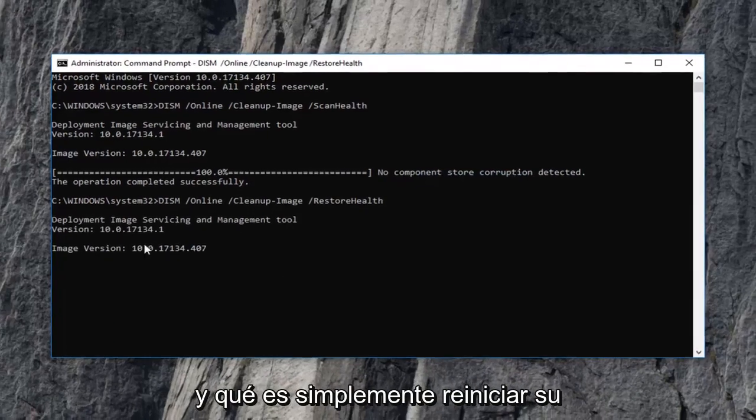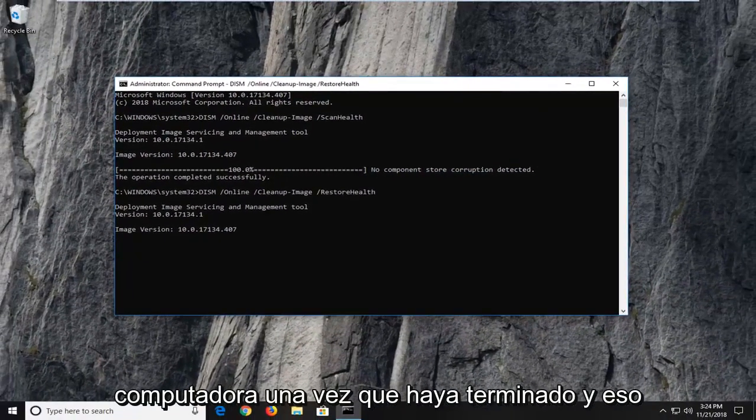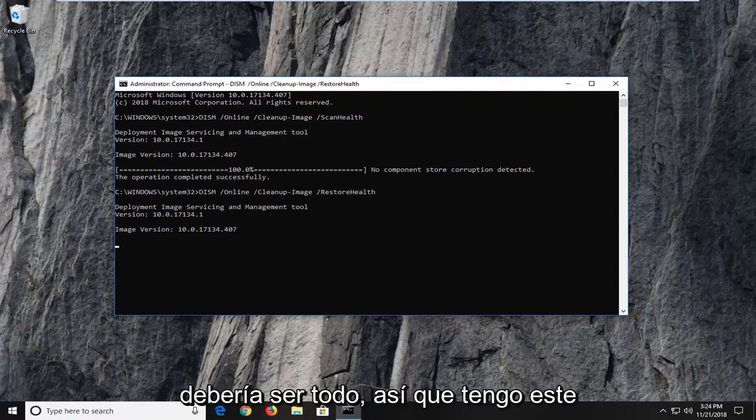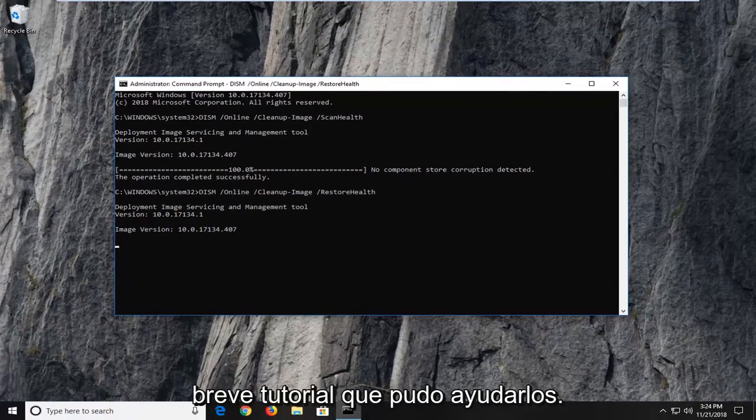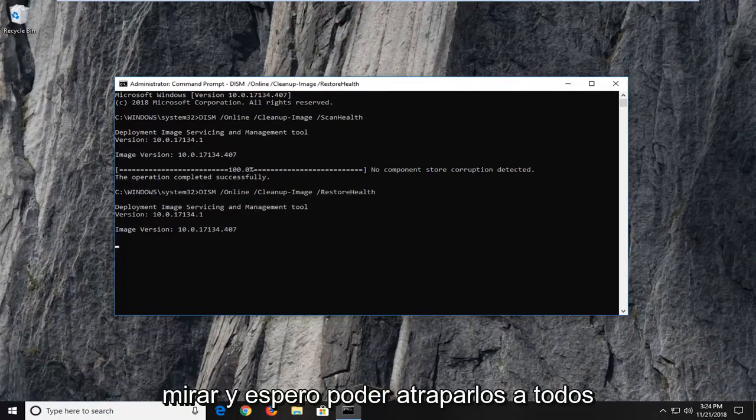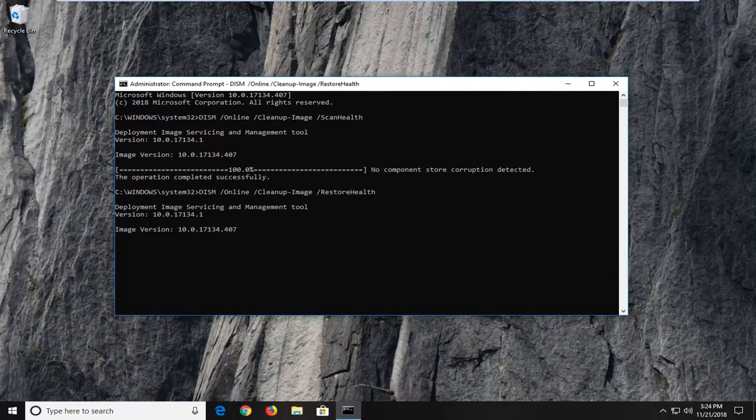Similar process and you'd want to just restart your computer once you're done. And that should be about it. So I do hope this brief tutorial was able to help you guys out. And as always, thank you for watching. And I do look forward to catching you all in the next tutorial. Goodbye.